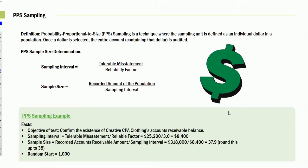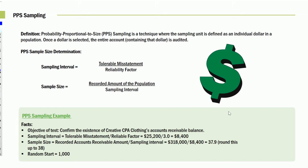So let's take a fact pattern. We're going to audit accounts receivable. In this case, the sampling interval given to us, the tolerable misstatement is 25,200. Three is the reliability factor. So when we divide that, we're going to look at every account that is part of the cumulative balance that literally came up to that increment. Since the entire accounts receivable is 318,000, we divide it by the interval that we'll be testing at, and we realize we're going to test about 38 items.